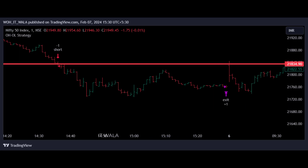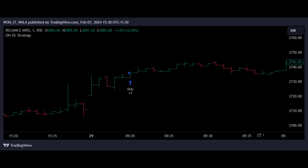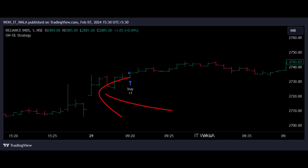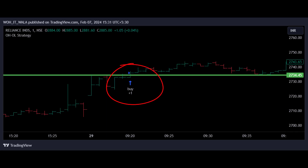Let's see a long trade setup. Now I'm on the 1-minute chart of Reliance stock, and we can see a nice long trade on the 29th of January. If I zoom in, we can see the very first bar of that day. The open value of this bar is equal to the low value. So this is an open-to-low bar. I will mark the high value of this bar with a horizontal line. And as we can see, this bar here has broken up this level, and therefore we got a long trade.